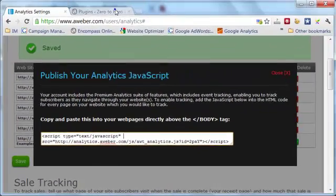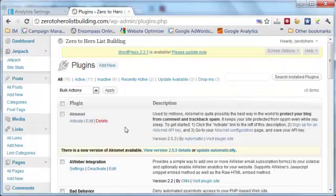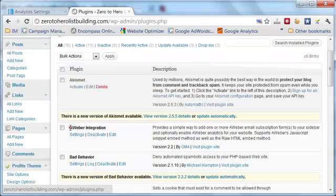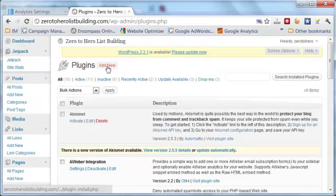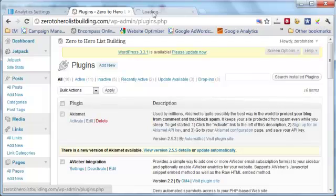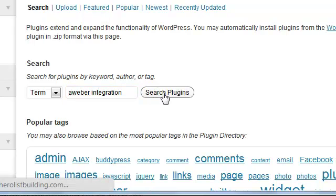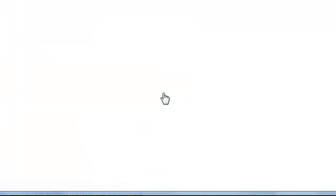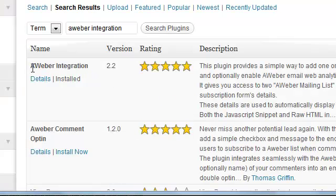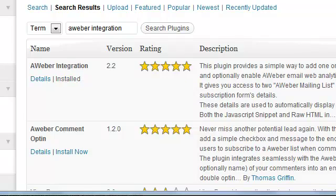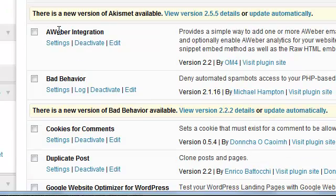With a WordPress site, if I just switch over here to my WordPress website, you need to install a plugin called Aweber Integration. You would go to Add New, type in Aweber Integration, search for plugins, and then you want to install this plugin and activate it.